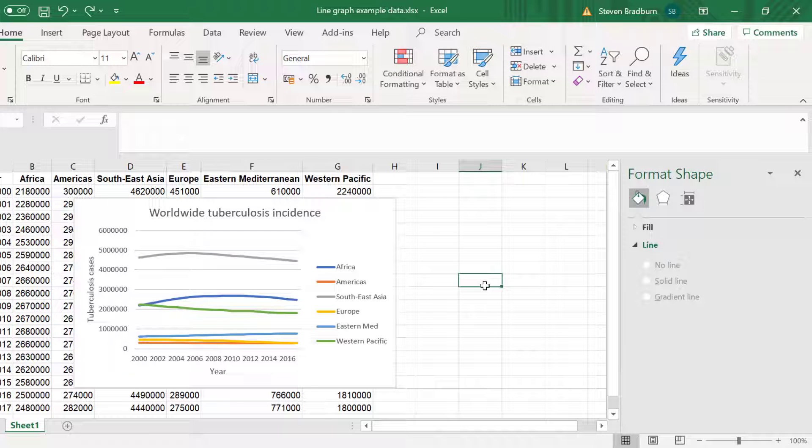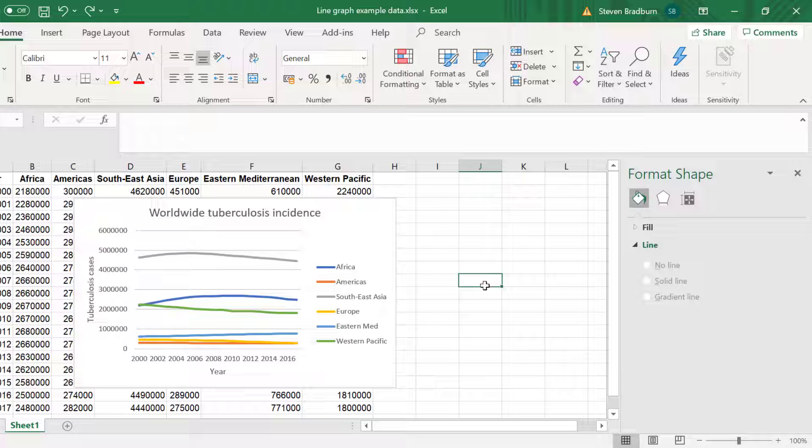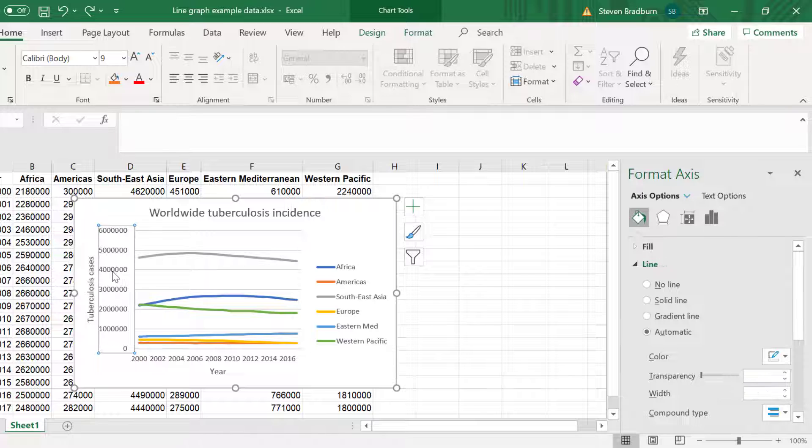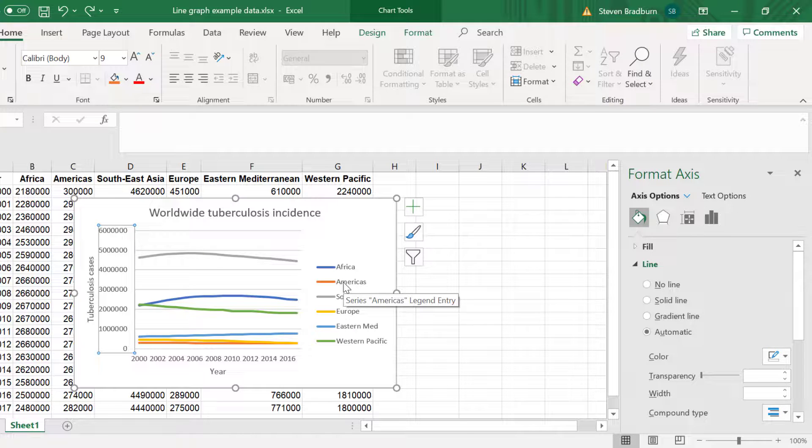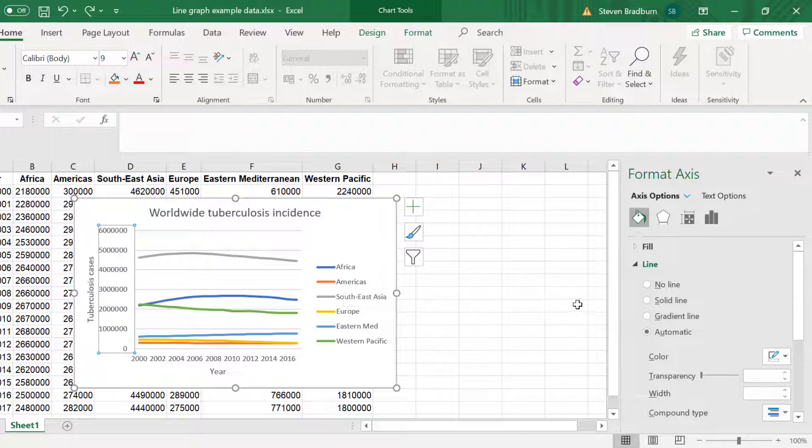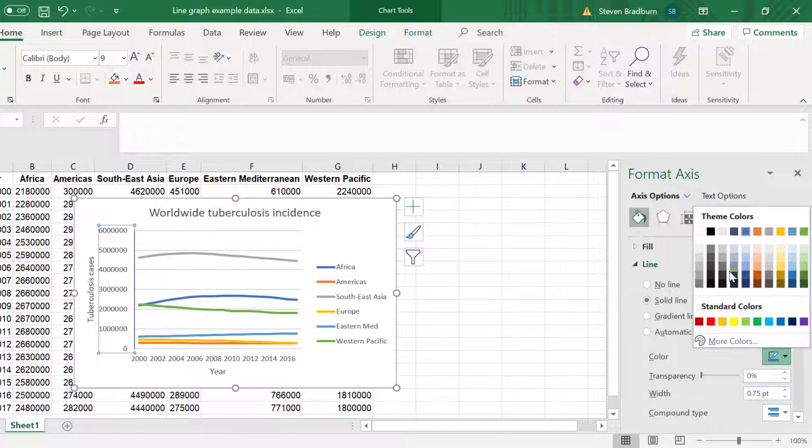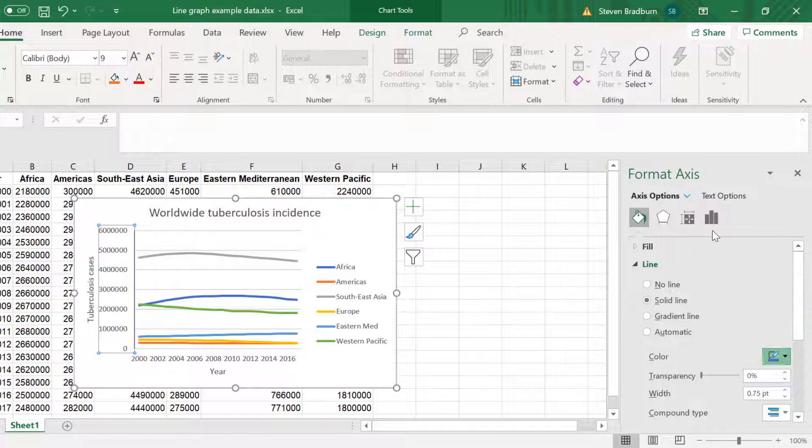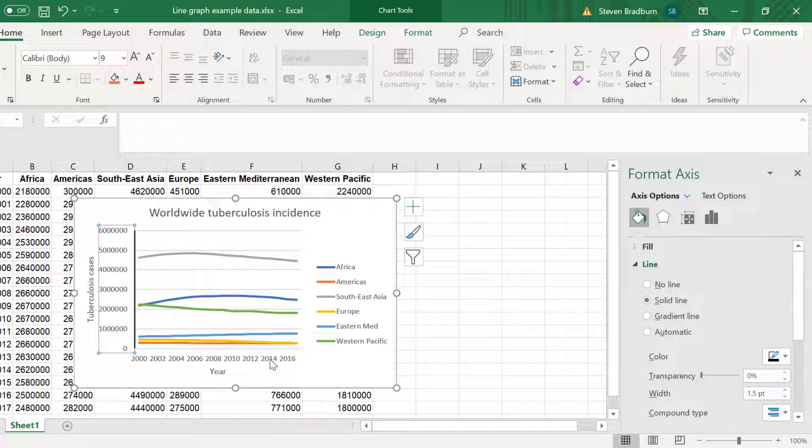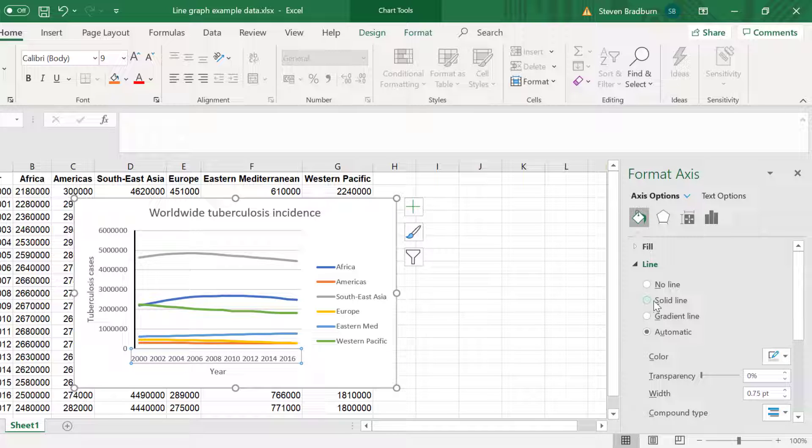A final thing I always like to do in graphs made in Excel is to make my axes more visible. To do this click on the numbers in the y-axis and notice the selection box around them. I will select a solid line and I will change the color to black and the width to 1.5 points. I will now do the same for my x-axis by selecting it and changing the line appearance in the side menu.